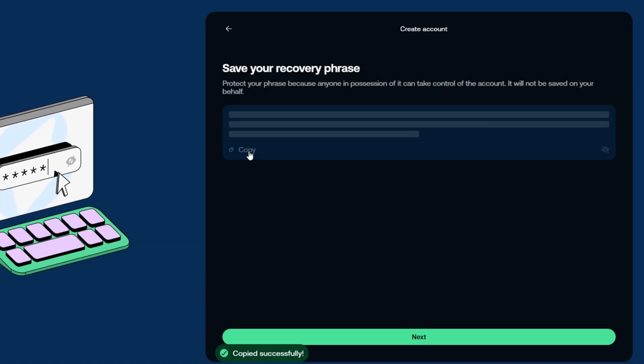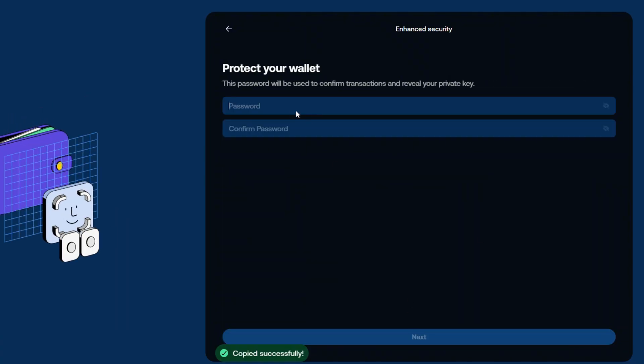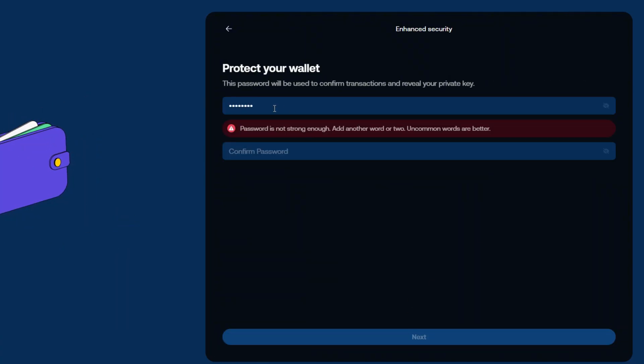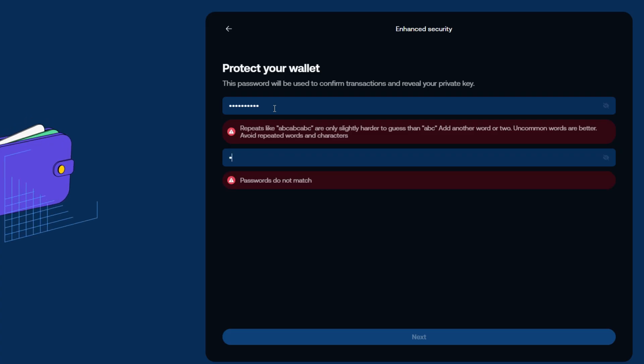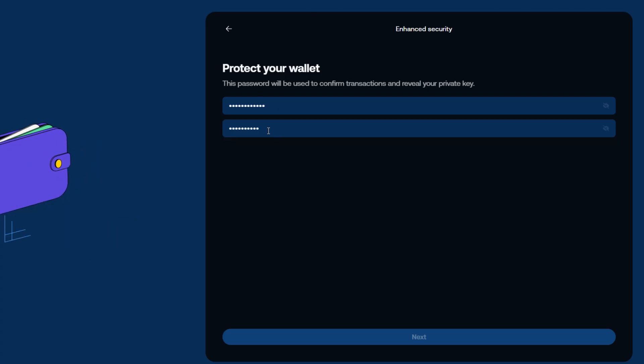After you are ready, click Next. Now, we need to put the password for our extension wallet. I recommend creating a strong one to be safe.